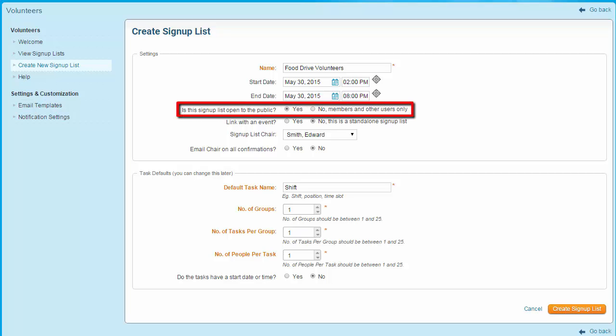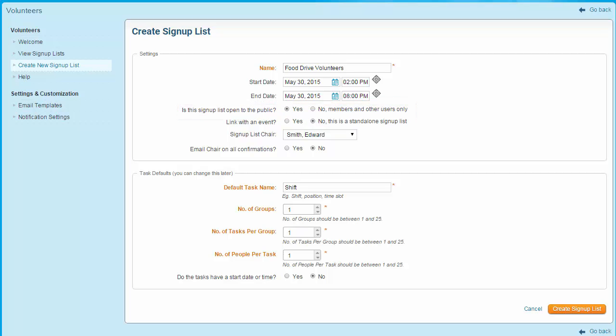The next step is to set the access level for the volunteer signup list. You have two options. If you want to make your list public, select yes — this will mean anyone can see the list and sign up if it is posted on your website. If you select no, only members and other site users will be able to view it and sign up. Note that public access is only available within the enhanced version.